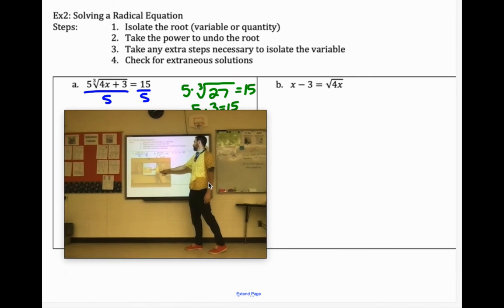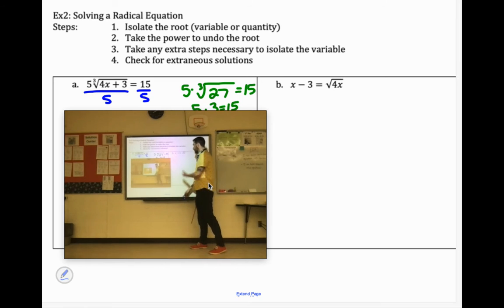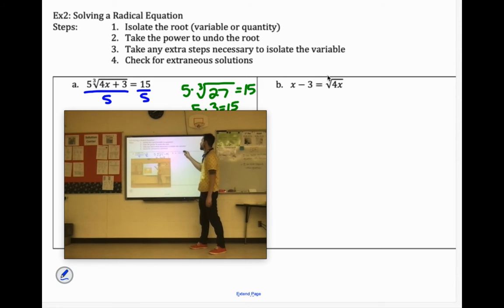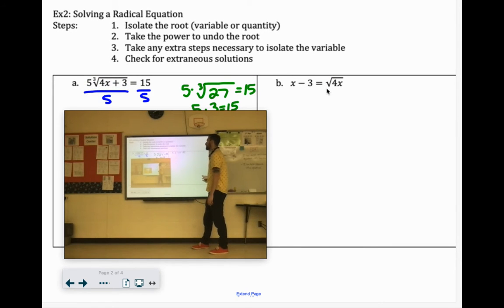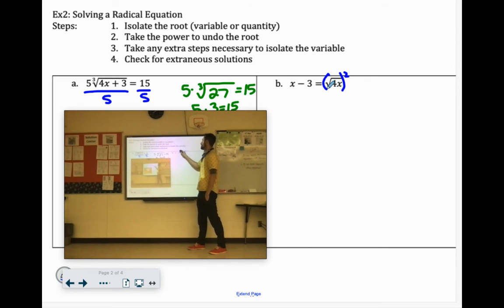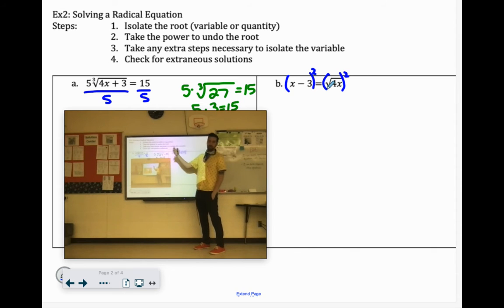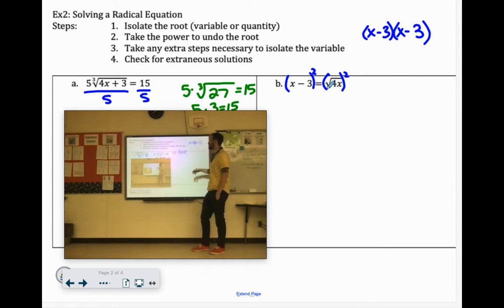On B: x minus 3 equals the square root of 4x. The square root is isolated all by itself over there, so we're going to square both sides. Squaring the left side is a little bit trickier because it really means x minus 3 times x minus 3. But you could FOIL that out, or there is a shortcut.